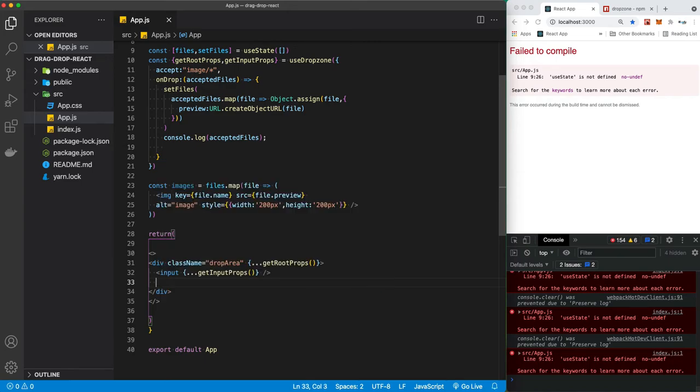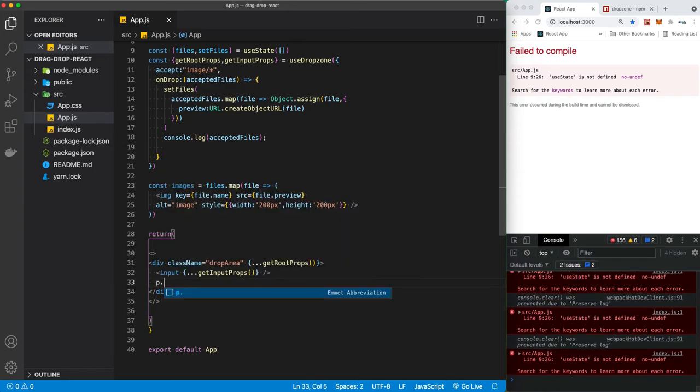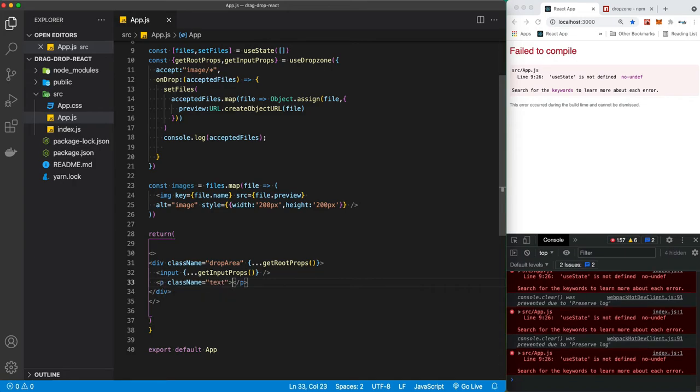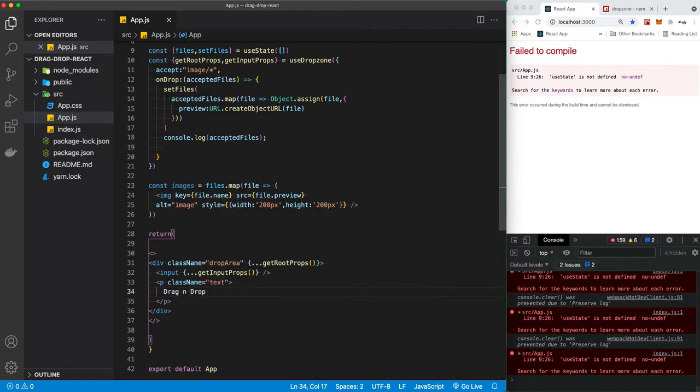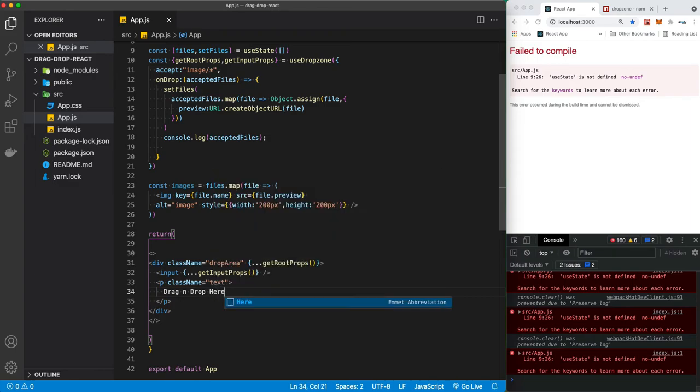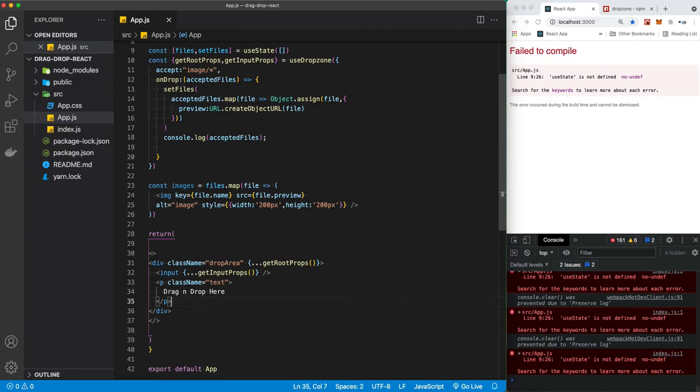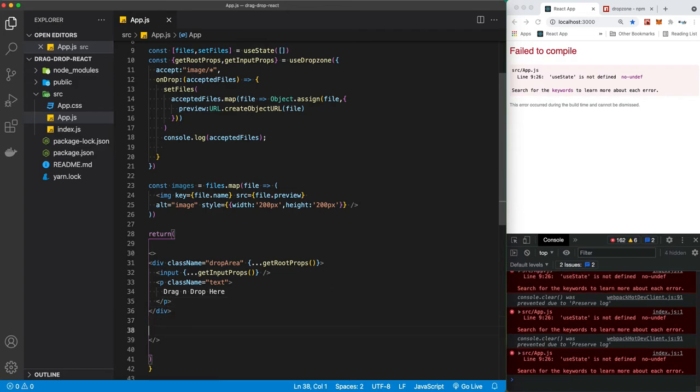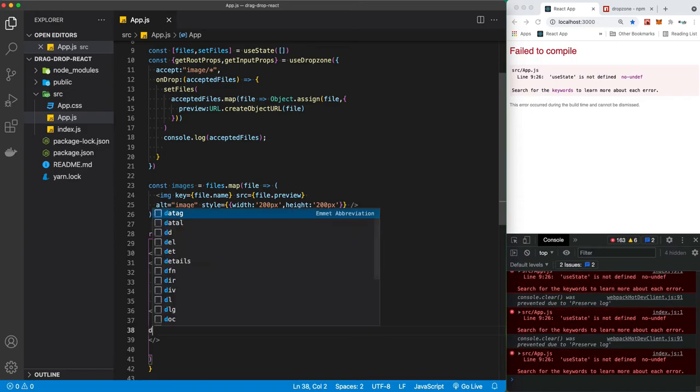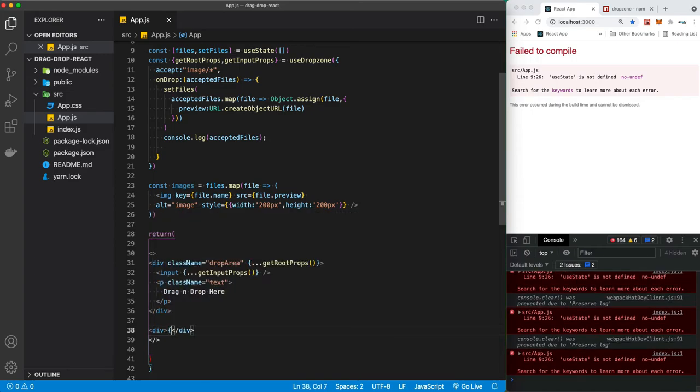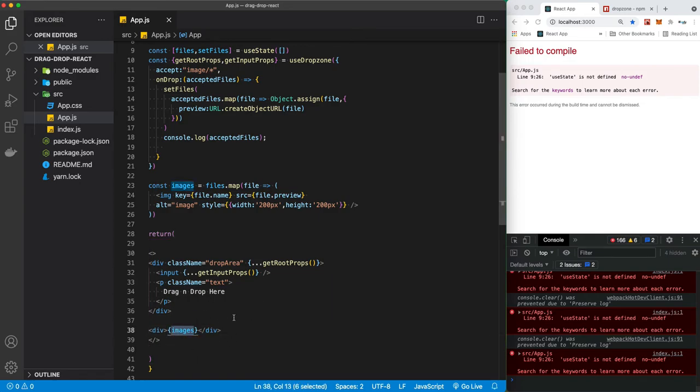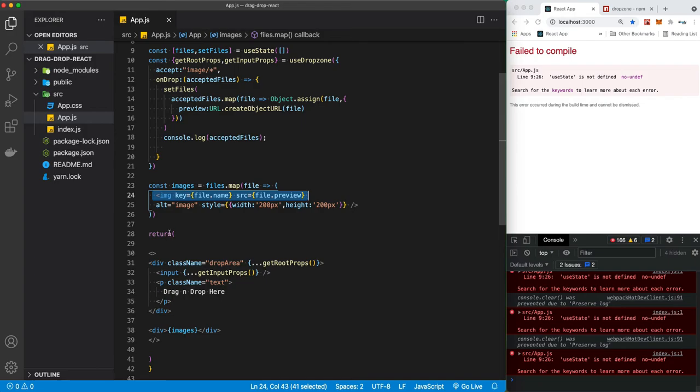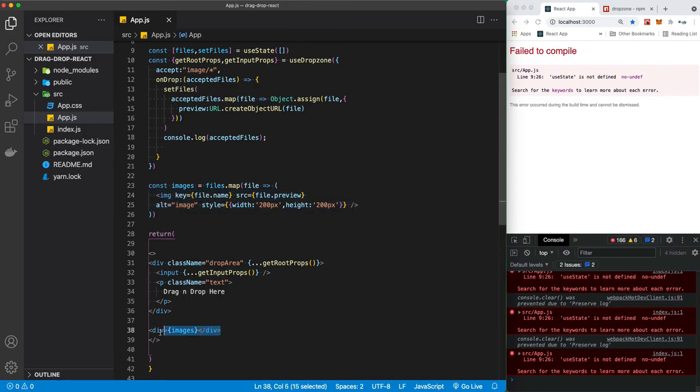Under the input, let's just make a basic p tag and give it a class of text, and let's just say drag and drop here. And under this thing, let's just make a div and put our images. This is the images, so I put it inside a div because the images is going to be rendering HTML which is image. So if I drag and drop three files, it's going to be rendering three images. That's why I can just put it here inside the div.